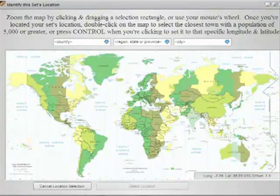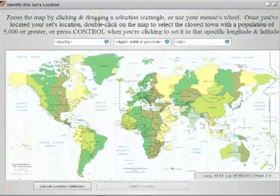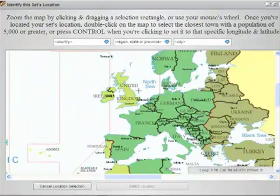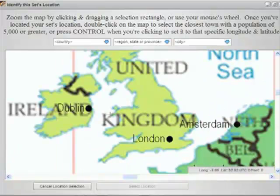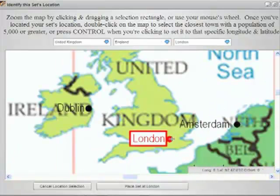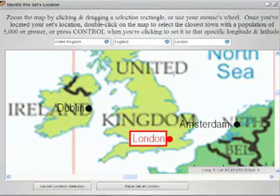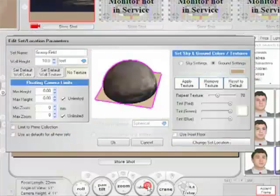If I click the Change Set Location button, we get a world map. If I want to zoom in to a certain location, I just click and drag a rectangle. So if I'm planning a shoot in London, I could just click and drag a rectangle over the United Kingdom to zoom in, and then I'd double click on London to select it, then I'd click the Play Set Location button.